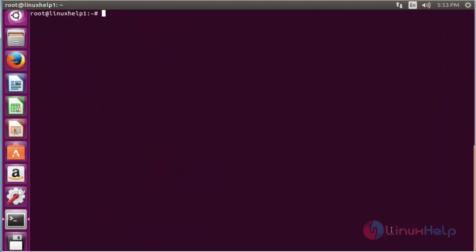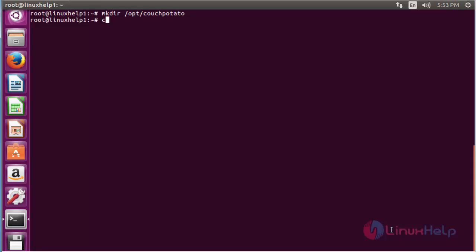Now I am going to create a directory for downloading CouchPotato. For that, the command is: mkdir /opt/CouchPotato, and press enter. Now the directory has been created. Now move inside the directory — for that, the command is: cd /opt/CouchPotato, and press enter.